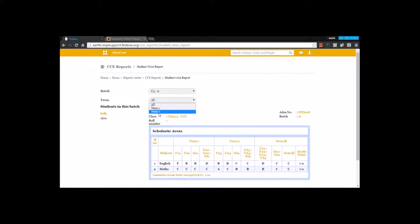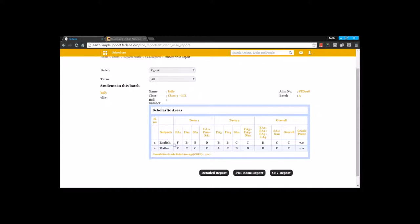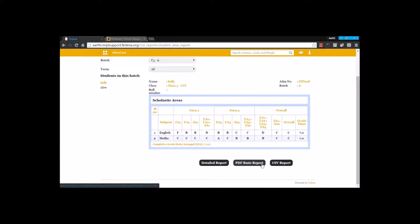I can go for Term 1 and Term 2 separately. If I am going for all, it will display both Term 1 and Term 2 and the final calculation. Here for a particular student and for both subjects, you can see the FA1, FA2, and SA1 score, and the sum of all these. The same is calculated for Term 2 and the overall as well. The overall grade point is also calculated, and you can take a CGPA. You can take a detailed report from here, a PDF basic report, and a CSV report.